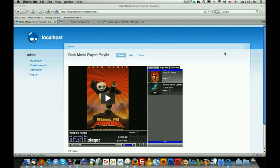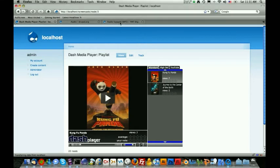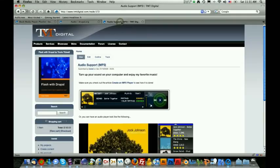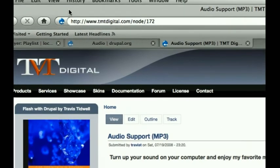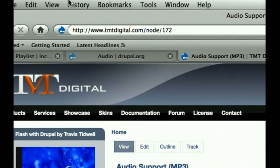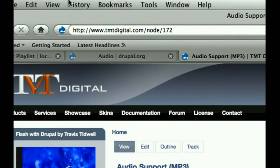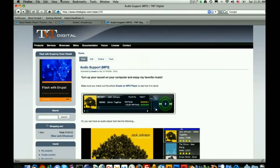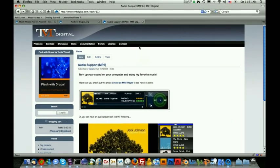For those of you who would like to just see an overview or see an example of what we're going to be doing in this tutorial, you can go to the TMT Digital website at tmtdigital.com/node/172. Once you go to this page, you'll be greeted with a very slick audio skin that was designed by Aletheia, and basically this skin is built specifically for the audio support.